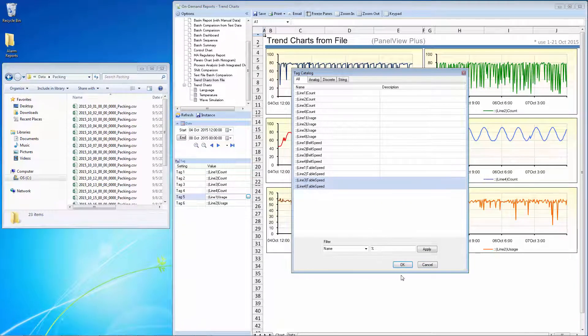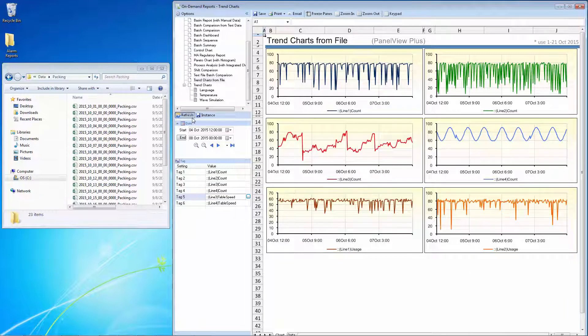Tags are automatically detected from the files, so they're available from a list when designing or generating reports.